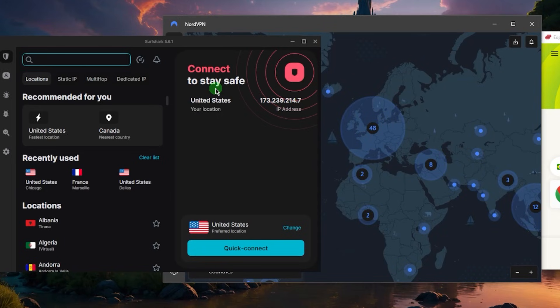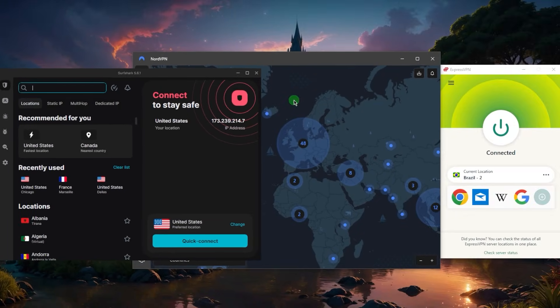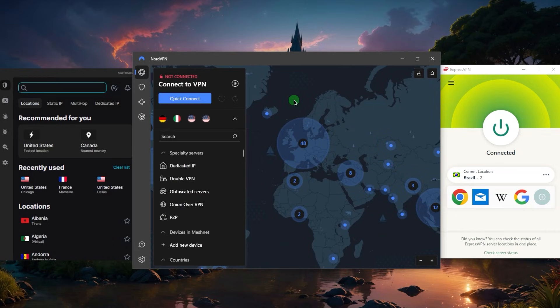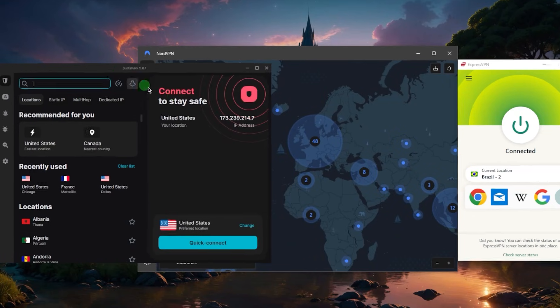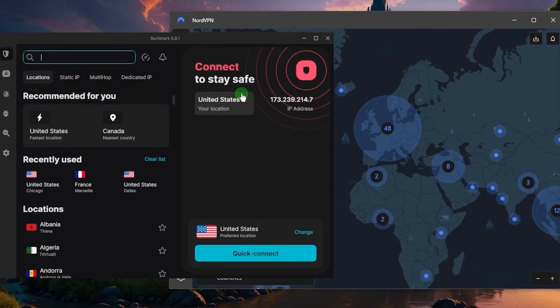Without sacrificing any of the premium features that you could see with more expensive VPNs like NordVPN or ExpressVPN, Surfshark would be the best option here. Why? Well you're simply getting the most value for your money, the biggest bang for the buck.